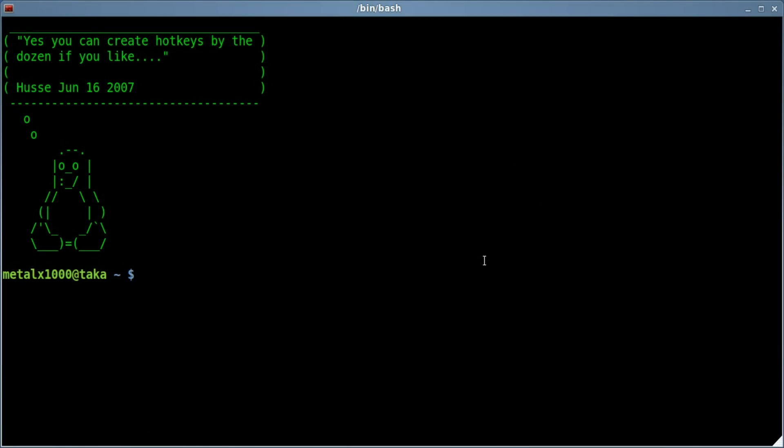Today we're going to be looking at two ways of getting information about your hard drives and their partitions. One way is just using F disk and the L switch which should be on every system.